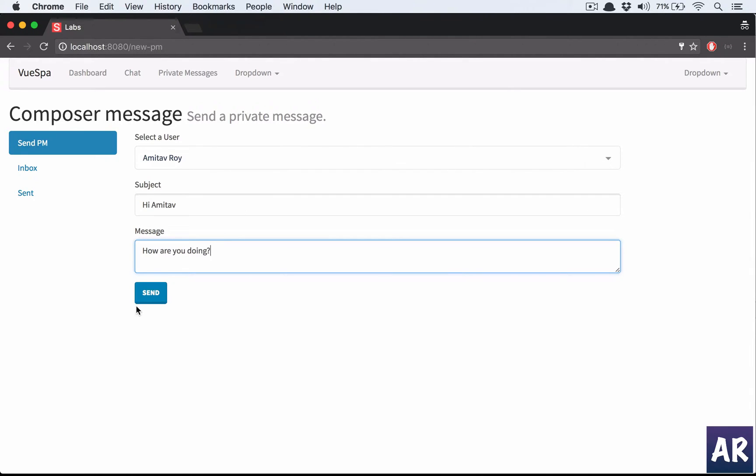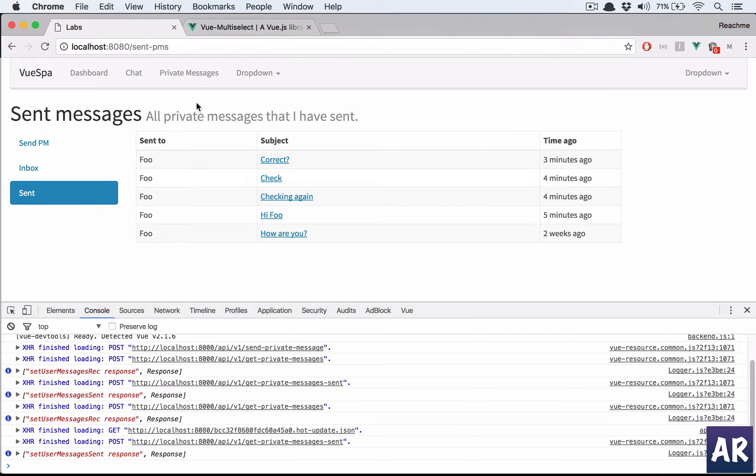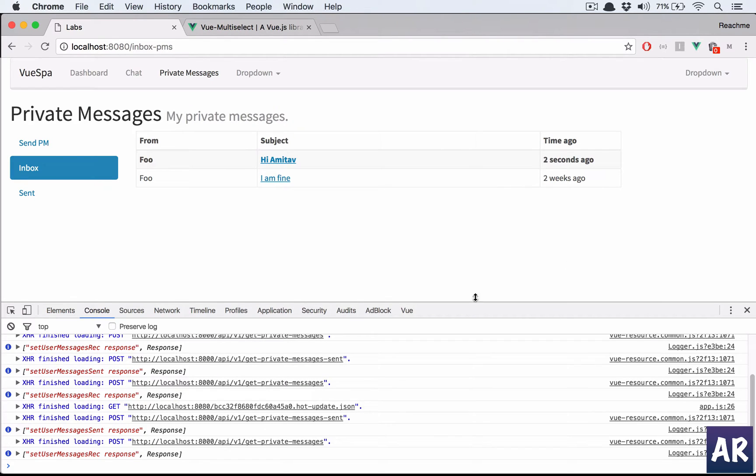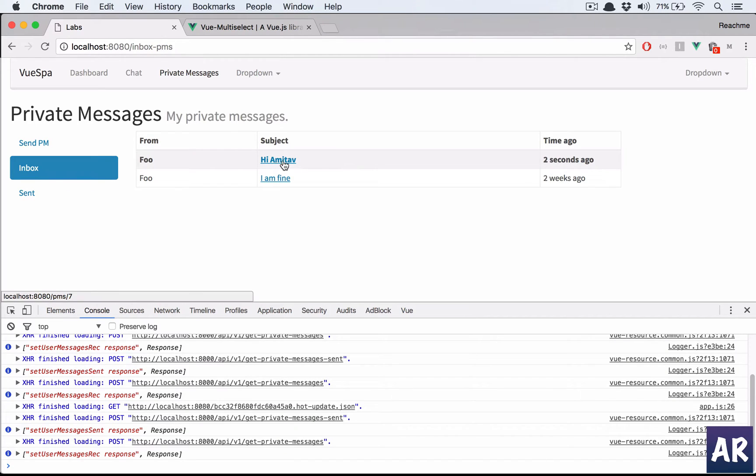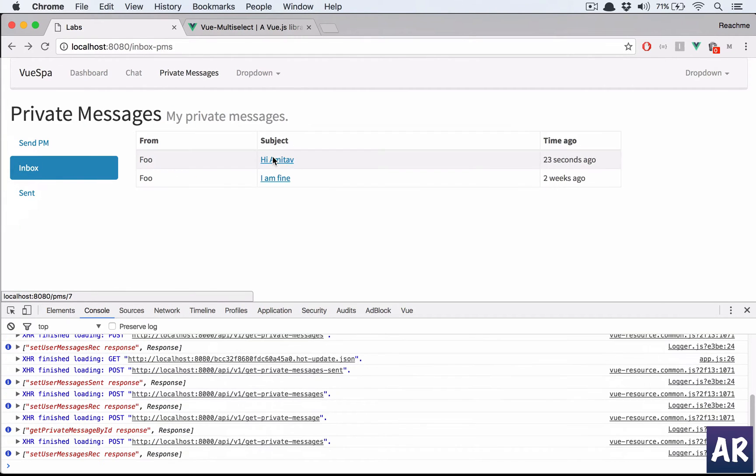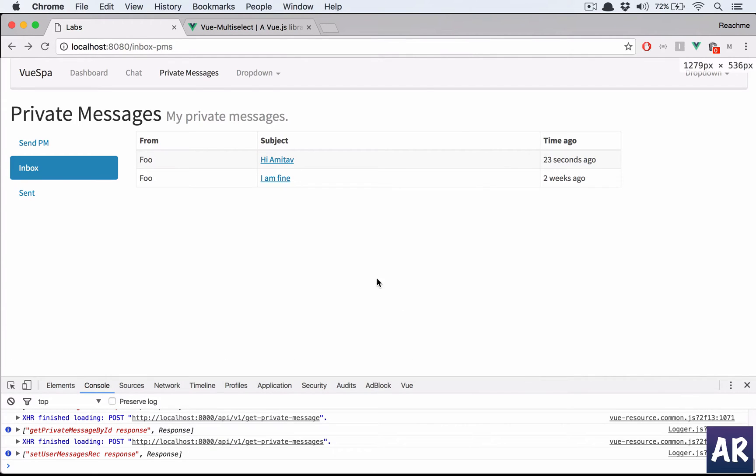I send the message. I'm getting this message with unread status because it is bold. I click here, I go back, and the status is changing. That's mainly how we're going to handle our private message functionality with Vue.js.